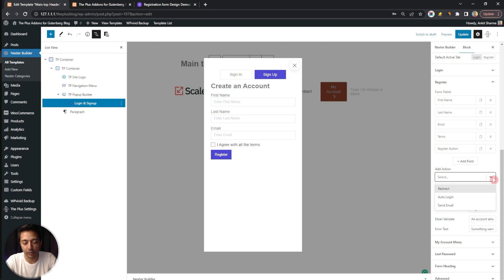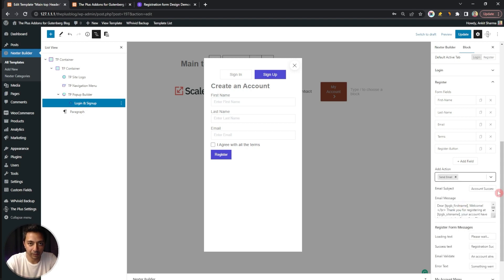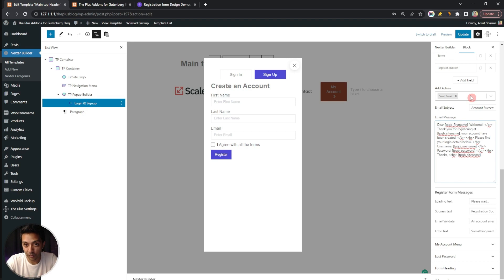Under Add Action, you can decide what happens after the user signs in or signs up. You can redirect them to a specific page — such as a pricing page or shopping landing page — or enable auto-login so the user is redirected to the My Account page after sign-up. There is also a Send Mail option to send a confirmation email; you can configure the mail subject and message here. To ensure emails land in the inbox and not spam, it's highly advisable to use an SMTP server.